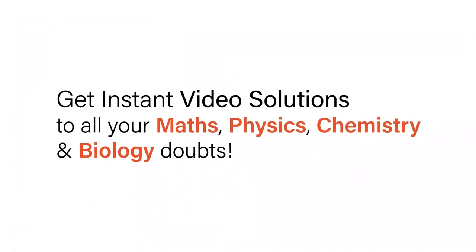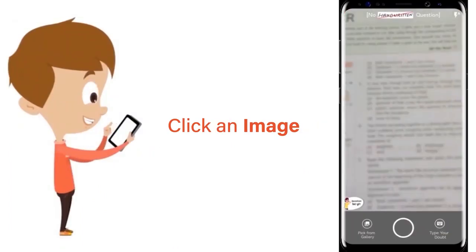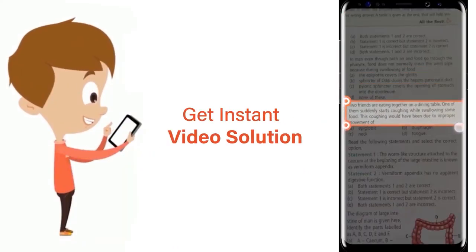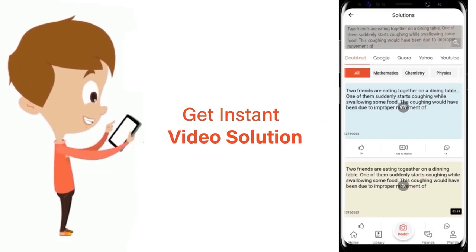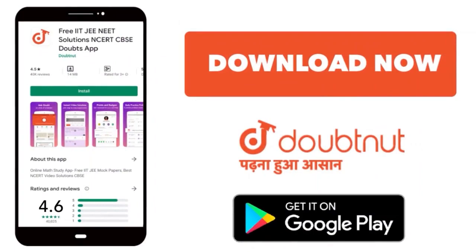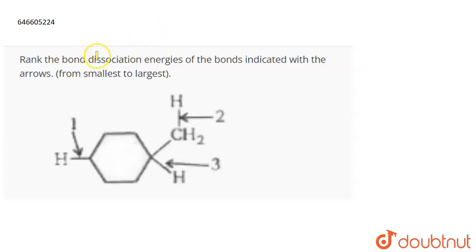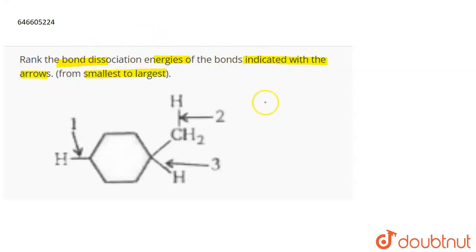The question is: rank the bond dissociation energies of the bonds indicated with arrows from smallest to largest. When bond one is broken, what is going to be formed?